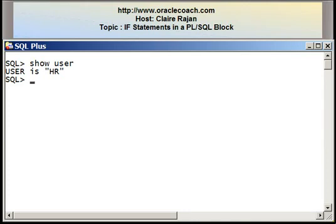Welcome to this tutorial presented by OracleCoach.com. This is Claire Rajan, and in this video segment I'll demonstrate how to write IF statements in a PL/SQL block. IF statements are conditional statements that allow you to take actions based on a condition.